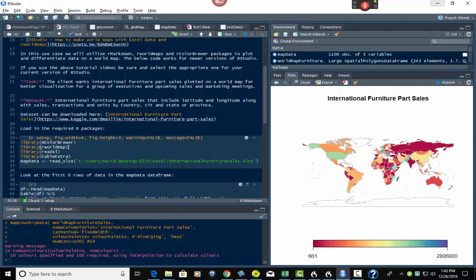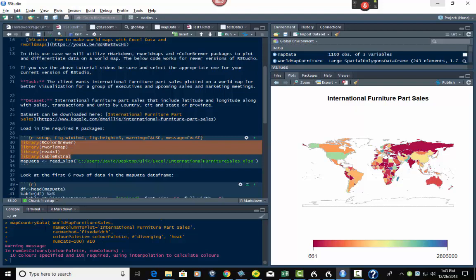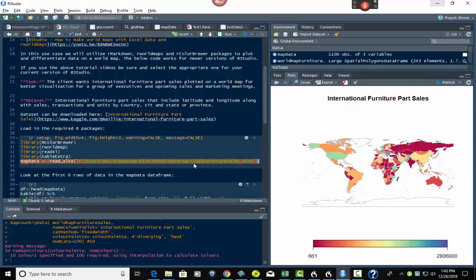Next I have my libraries. I have RColorBrewer, which gives me color palettes. I have rworldmap, which gives me functions for this mapping. I have readXL, which gives me the read_xlsx function to import our data. And then I have kableExtra, which allows nicer columnar and row formatting. Then I'm importing the data from Excel and putting it into a data frame called MapData.